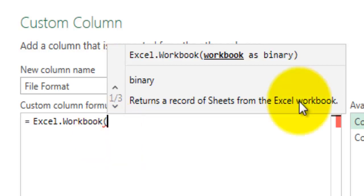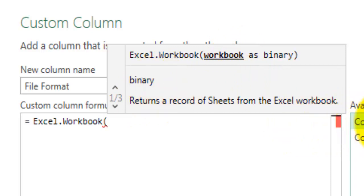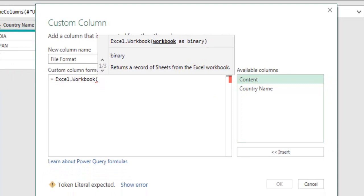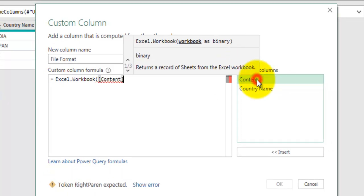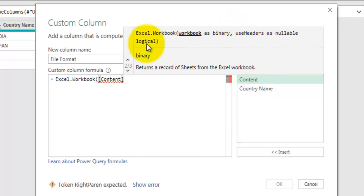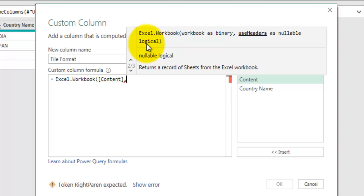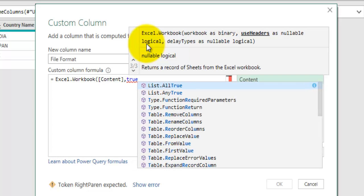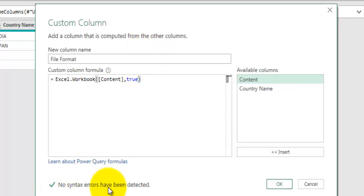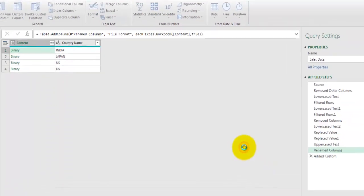The Excel.Workbook function converts a binary-formatted file into Excel format. It takes the Content column which has the Excel file in binary form - double-click on the Content field to add it as the first argument. The next argument is whether to use the first row of each dataset as a header row - we want that, so we type 'true' (in lowercase) for headers. Close the bracket. It says no syntax errors have been detected, meaning the formula is correct. Click OK.